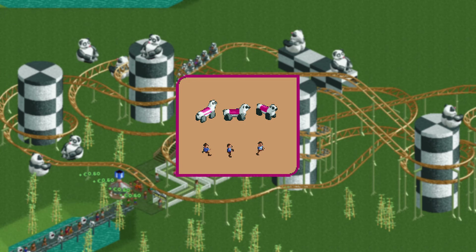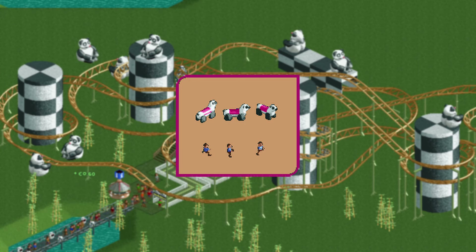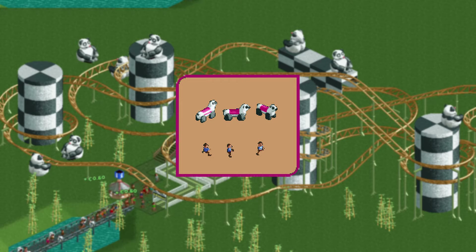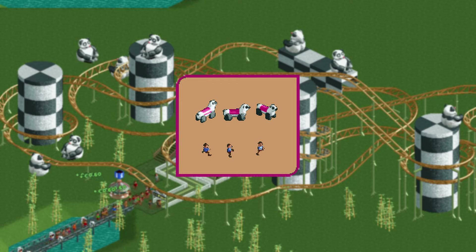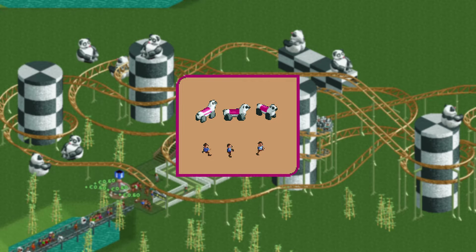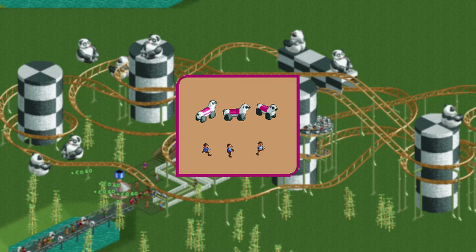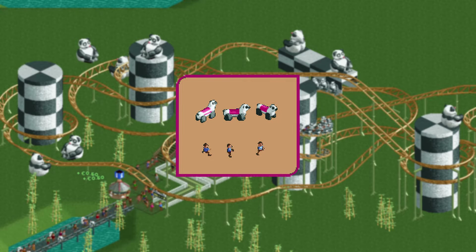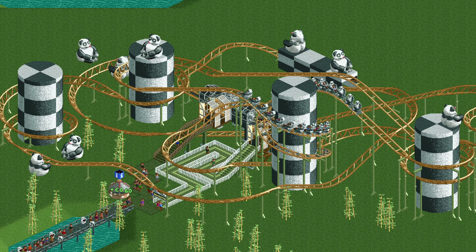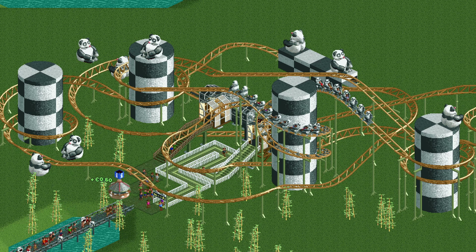Some things that didn't make it into the game are really random, like this weird panda thing. When Chris Sawyer was asked about it his answer was 'I don't know.' Well, I don't know either, but this would not have been too much out of place in the panda theme that was released as DLC later.